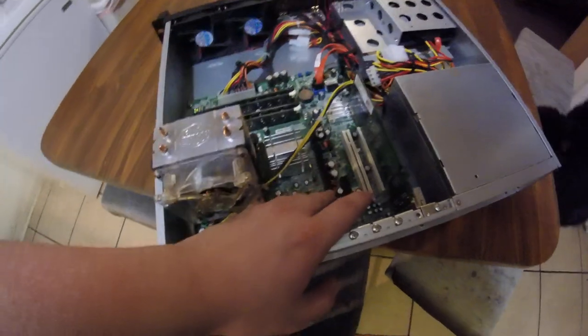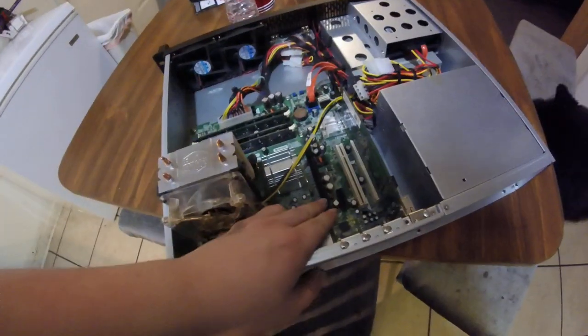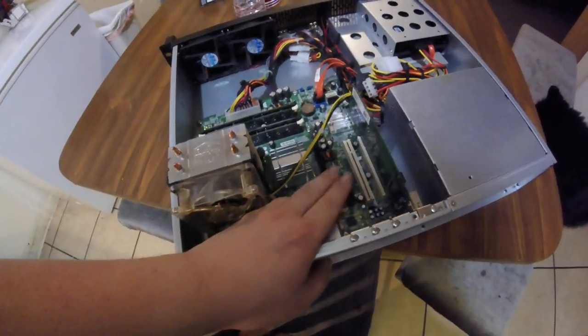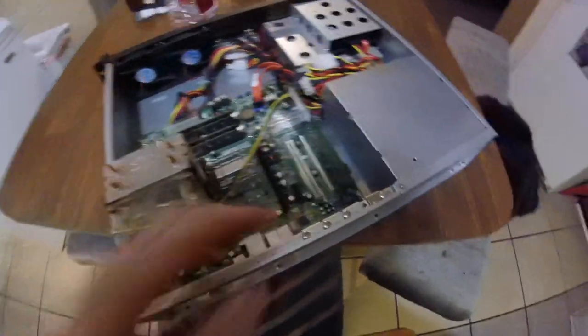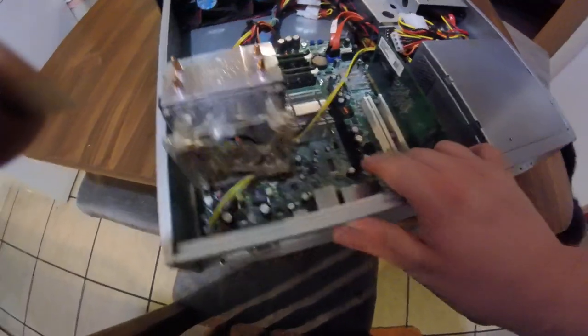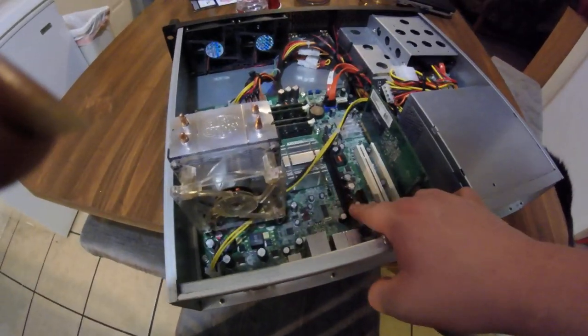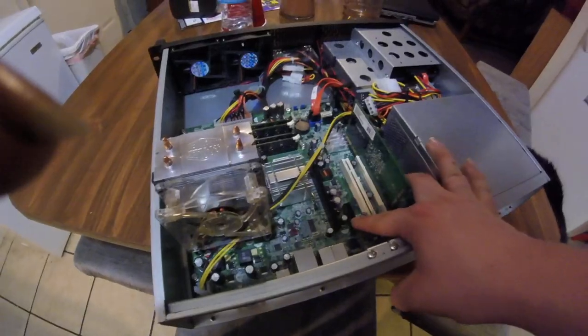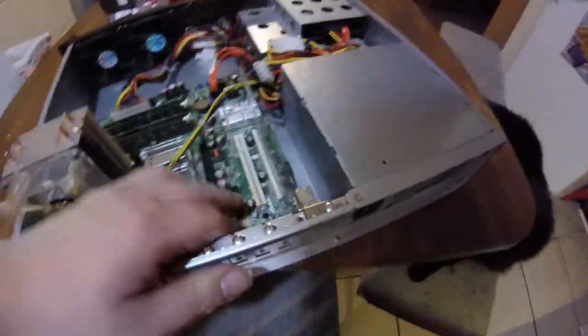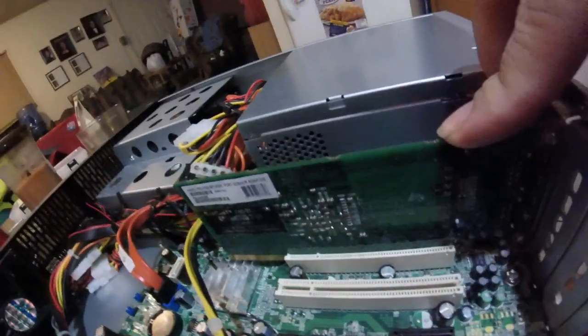It has ATX, PCI-E x16 slot 2.0 and x1, and two PCI slots. This is in a PCI-X slot - a PCI-X card, dual gigabit Intel.